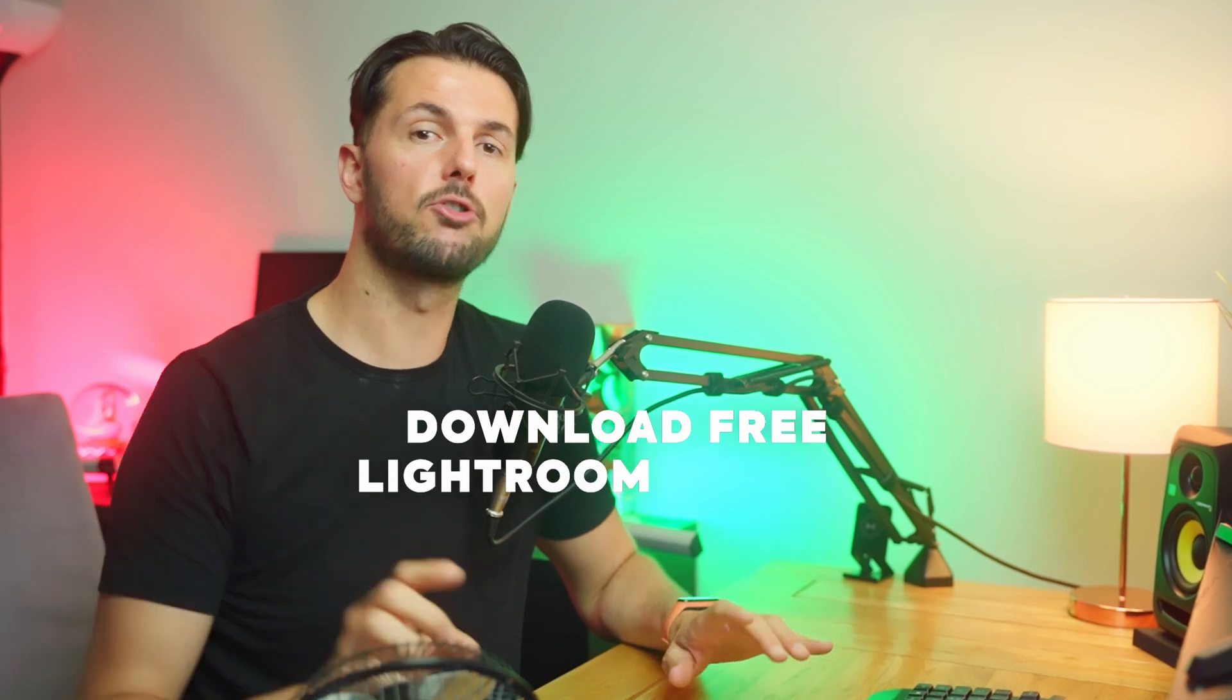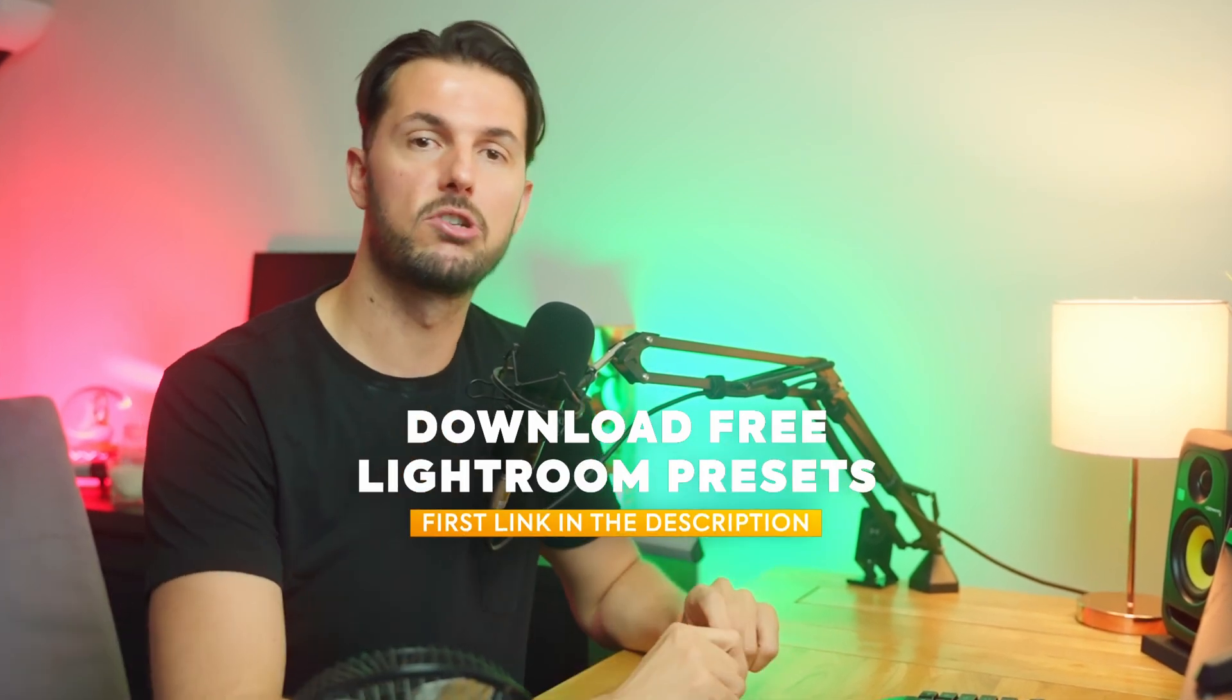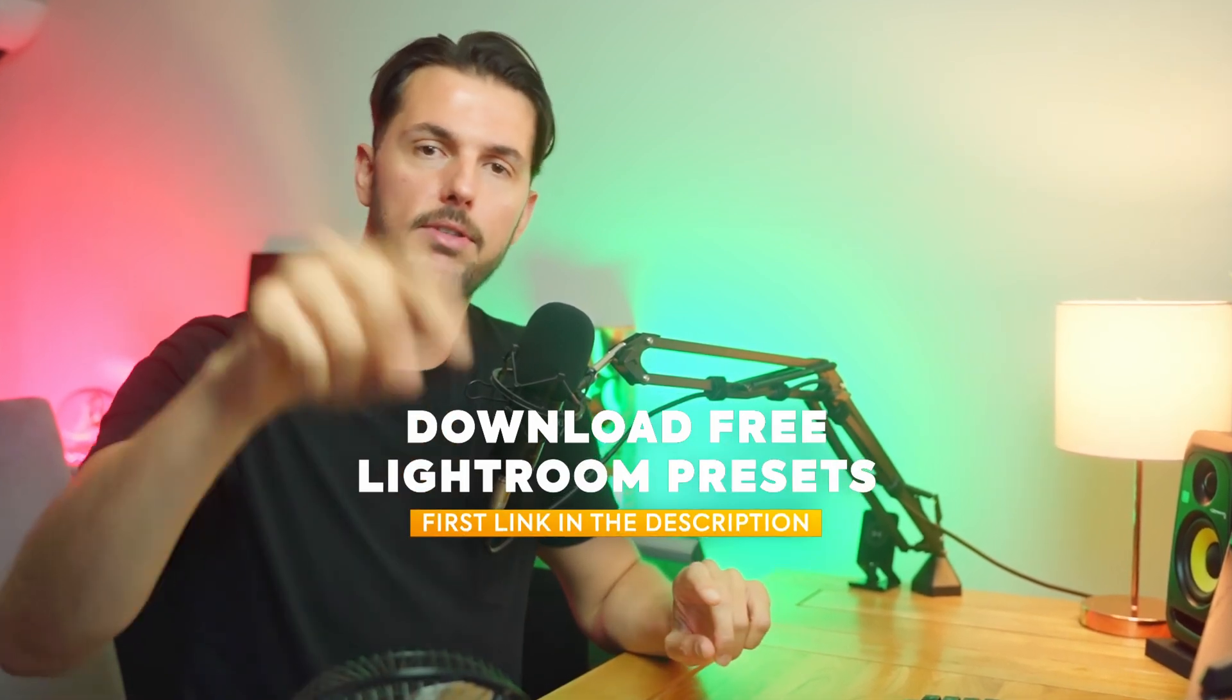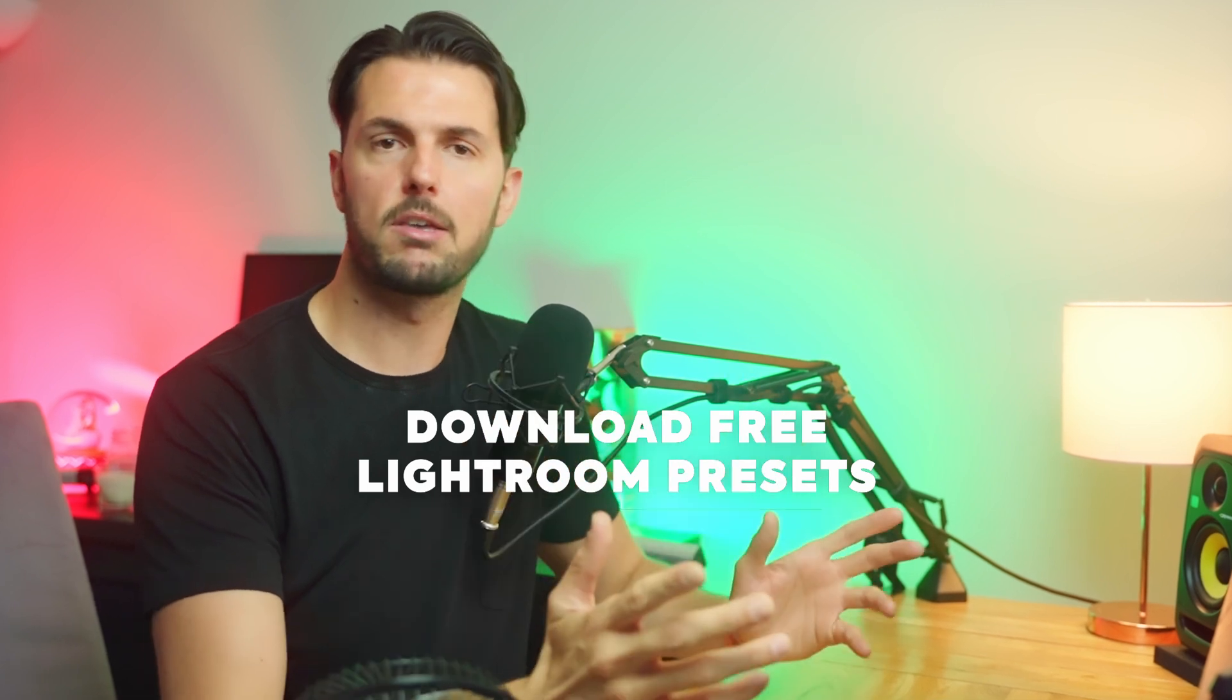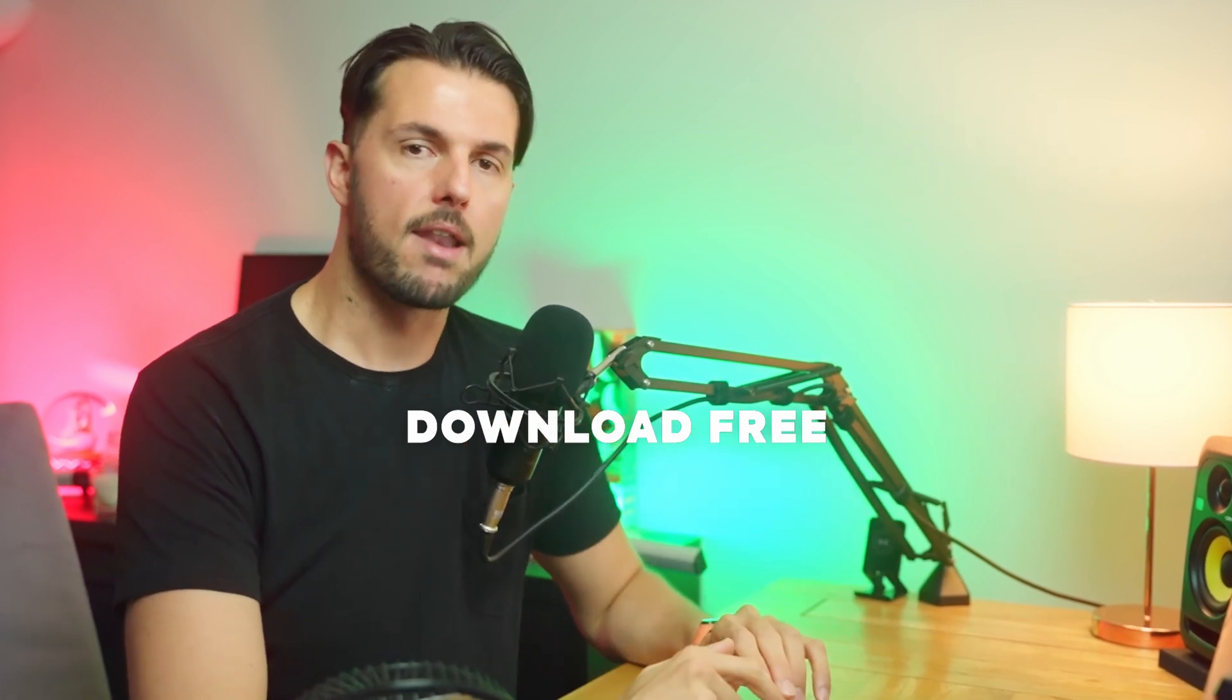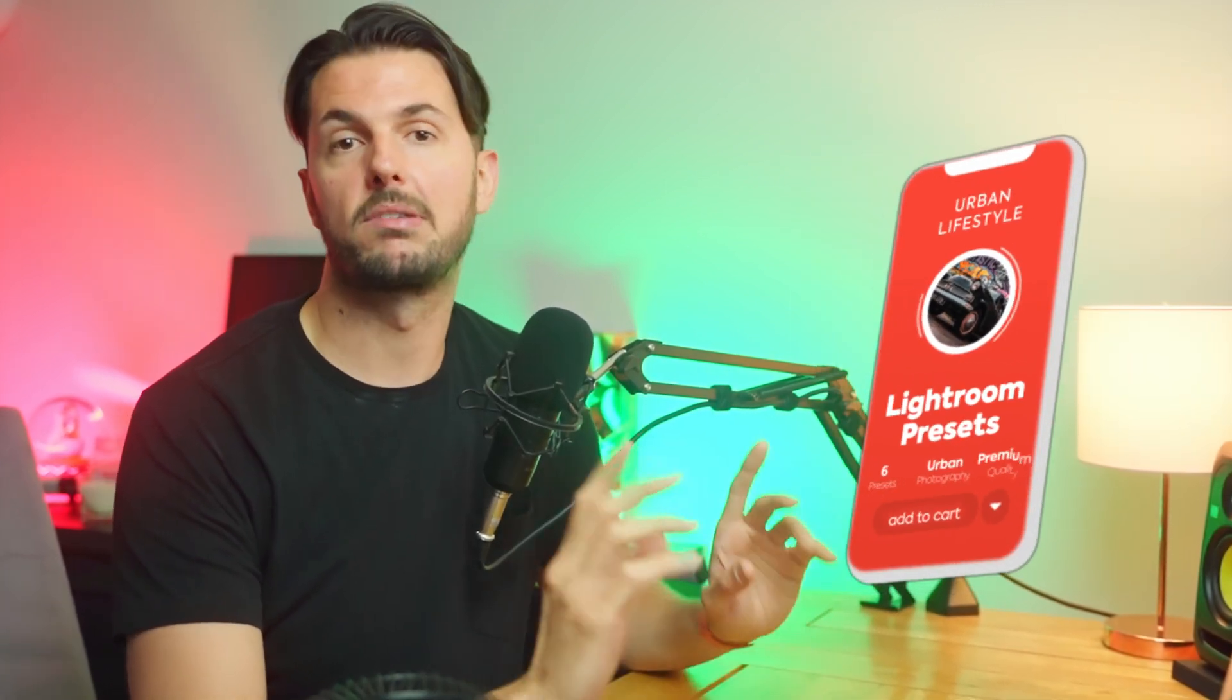But before you do anything make sure you download my free Lightroom presets which is linked down in the description below. I'd love to hear what you guys think about it and if you really like it you can check out the rest of the pack which is available on our website right now for less than the price of a sandwich.